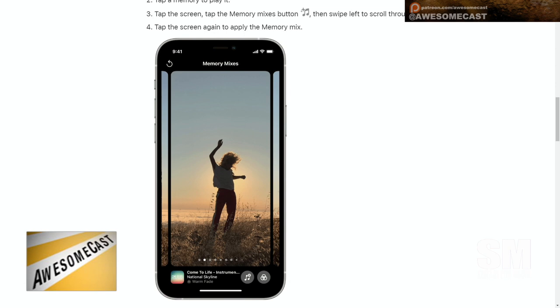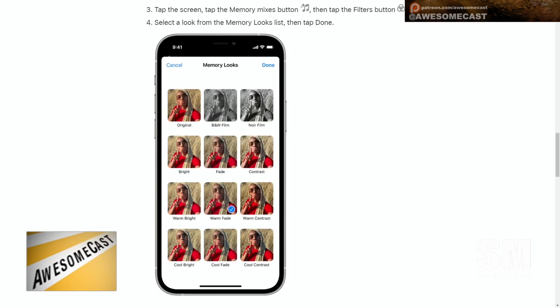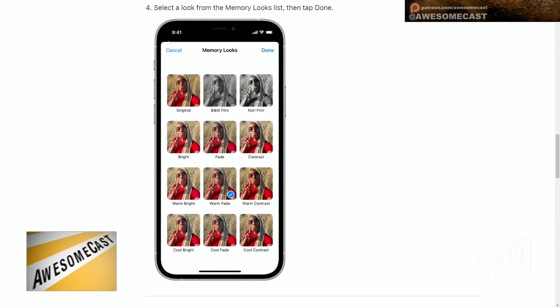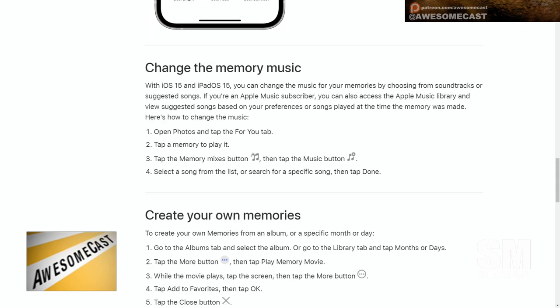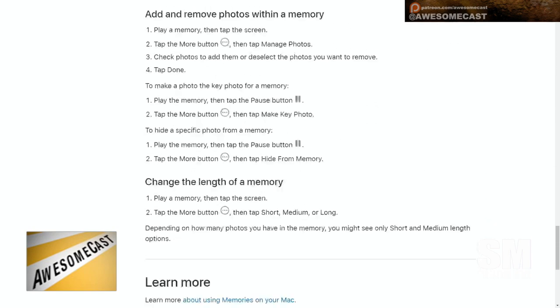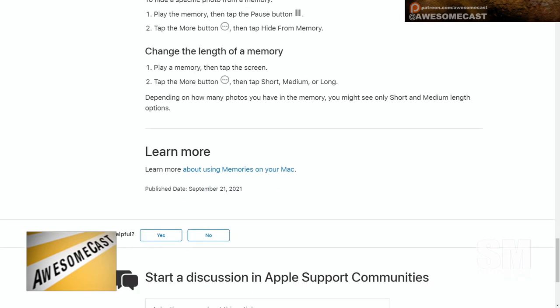You can select different filters. So you not only have your memory, you can see the different filters. But the only thing is that filter applies to all of the photos or all the videos you bring into the memory. So you can't say I want black and white on this one and something else on another — it goes across all of them.